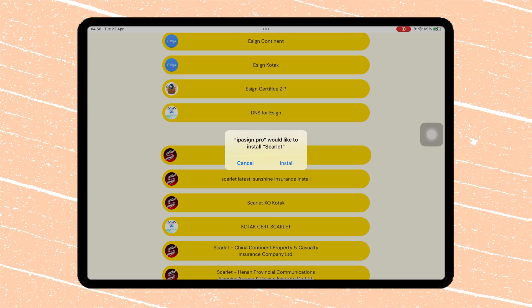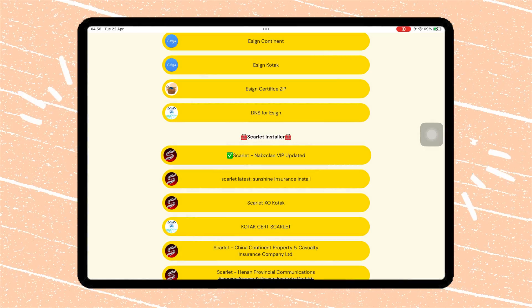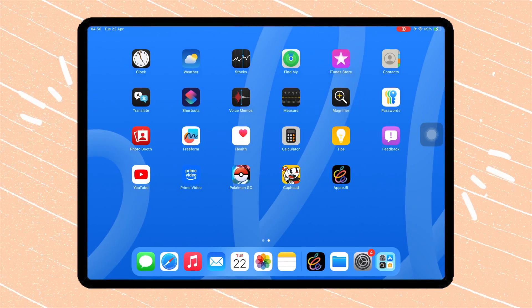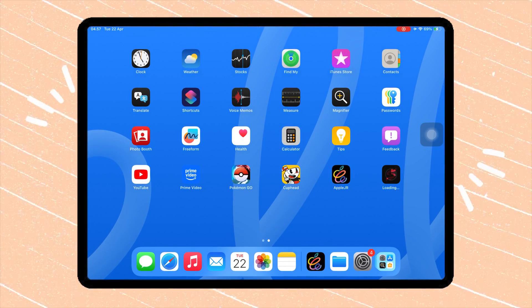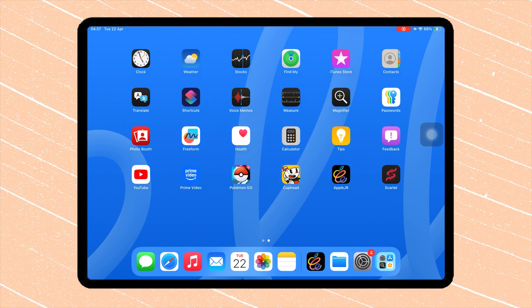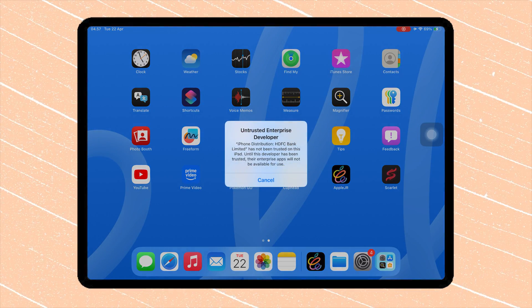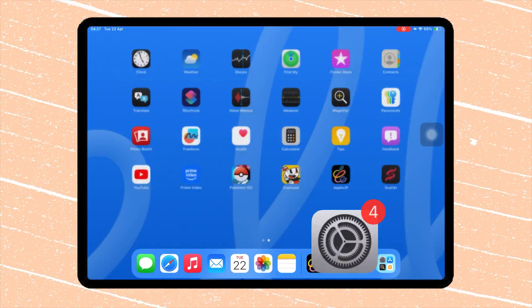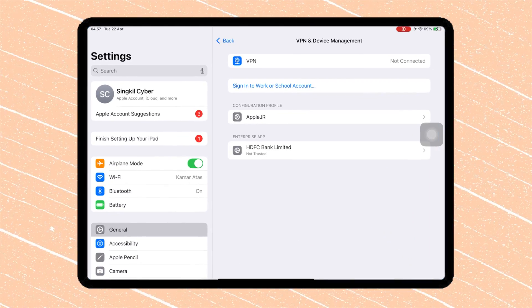Scarlett will automatically install on your iDevice. Click the Scarlett icon. Your device might say it's from an untrusted developer. No worries, just go back to Settings.